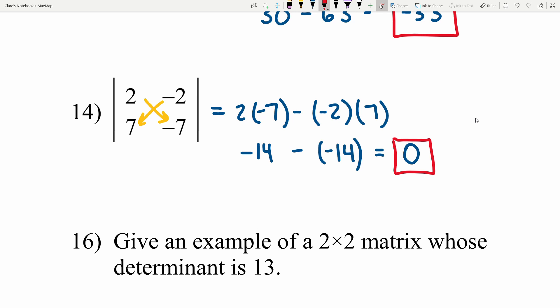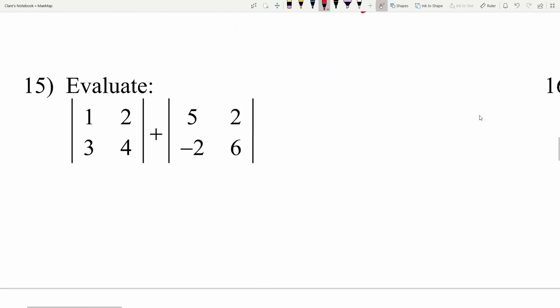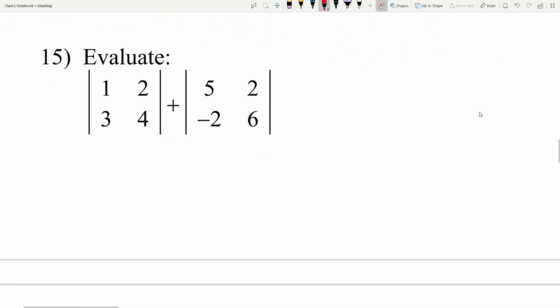Knowing how to calculate the determinant is also helpful in multivariable calculus — when you do the cross product you have to take determinants, and figuring out saddle points, minimums, or maximums also requires taking determinants.